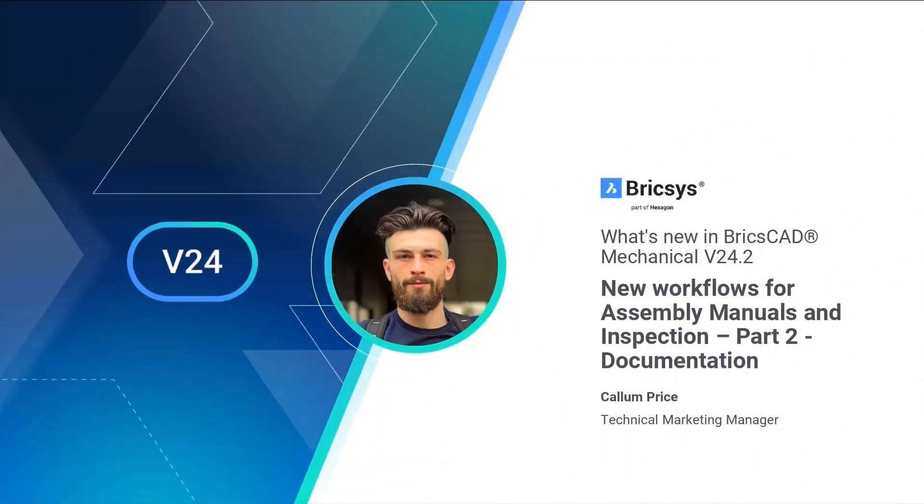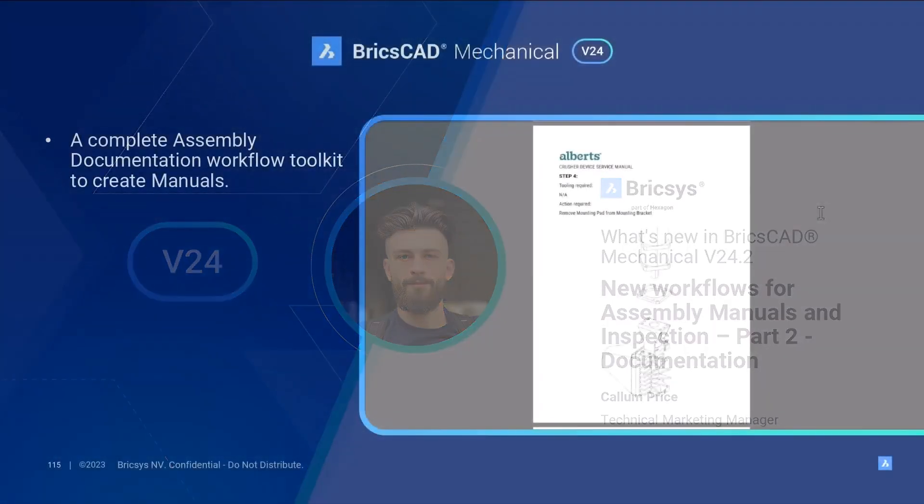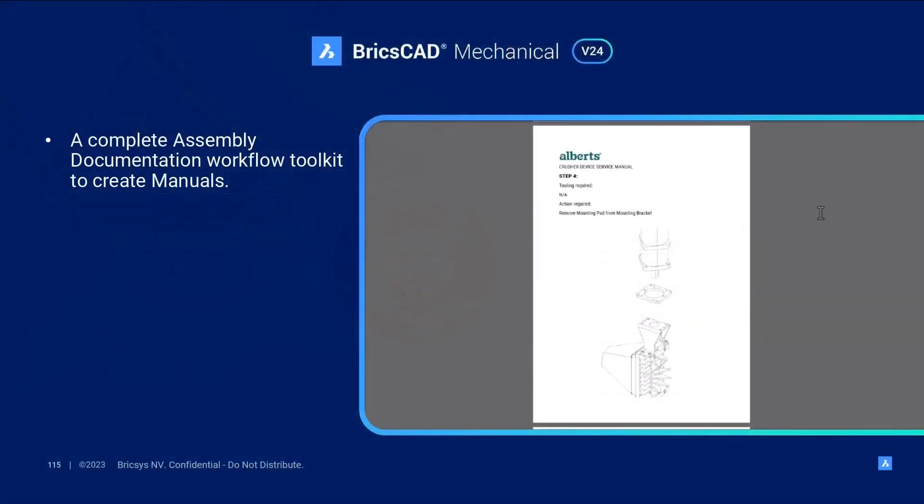In this demo we're going to walk through the BricsCAD Mechanical Documentation Workflow. With our comprehensive documentation toolkit, these validated assembly designs can then be turned into a variety of 2D documentation with ease.